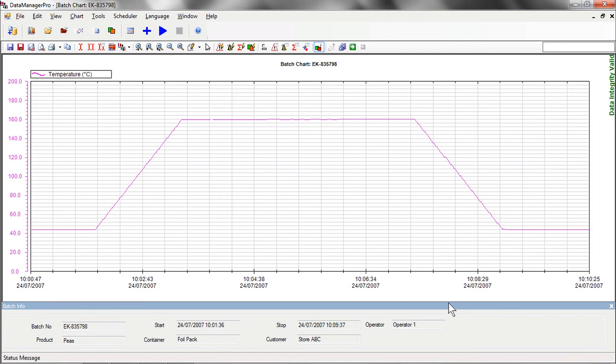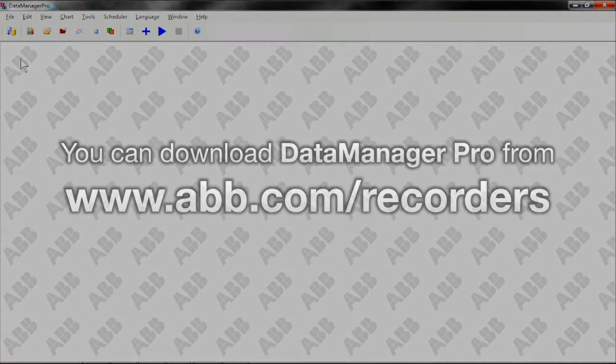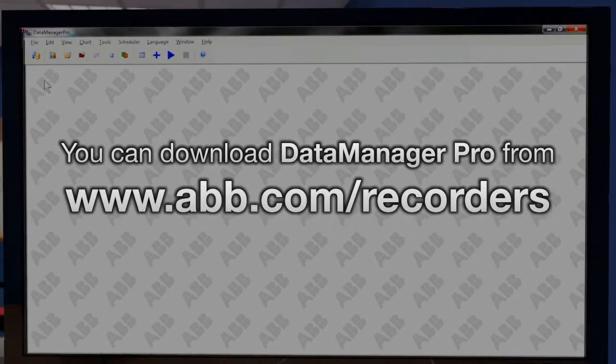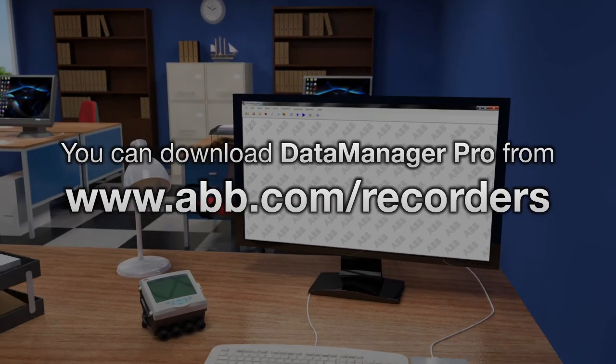These are just some of the many functions included with Data Manager Pro. For more information, please see our other videos explaining some of the other key functions within the software. Thank you for watching. Data Manager Pro can be downloaded from abb.com today.